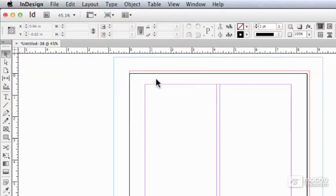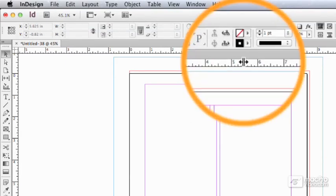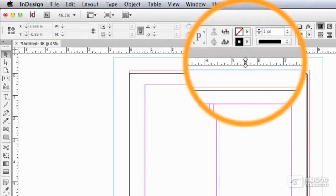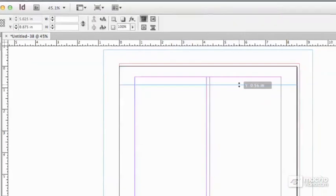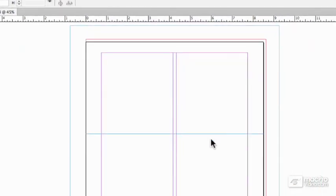Another useful thing that the rulers will do for you is provide you with an unlimited number of guides and these guides you just click in the ruler, drag down onto the page and drop and there's a guide.